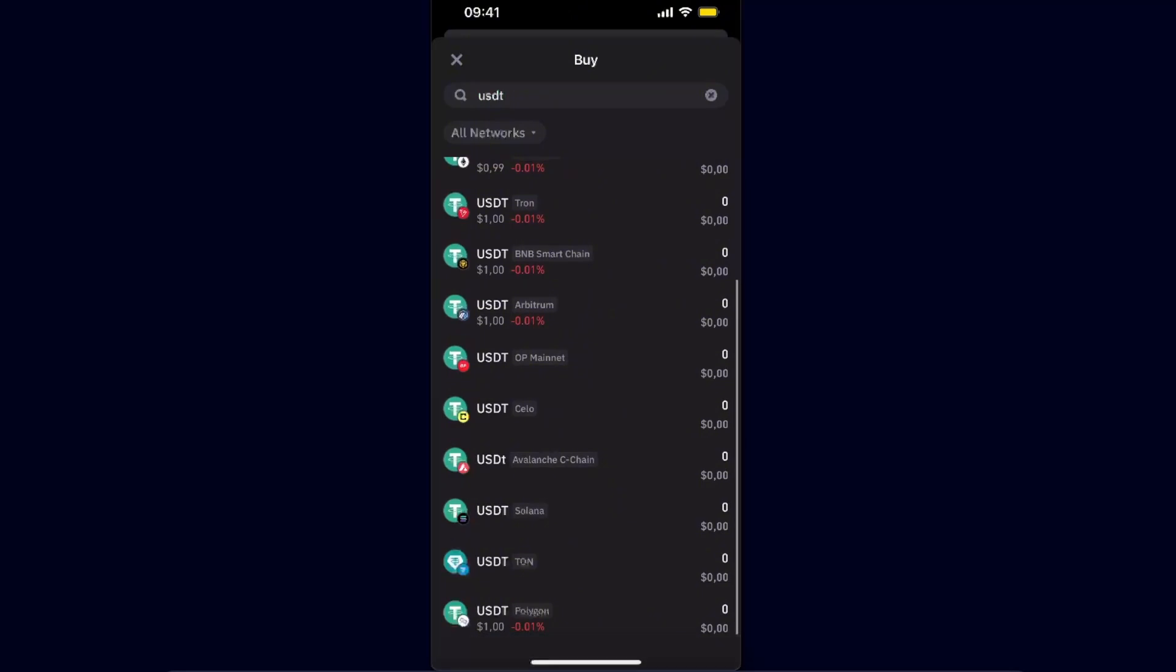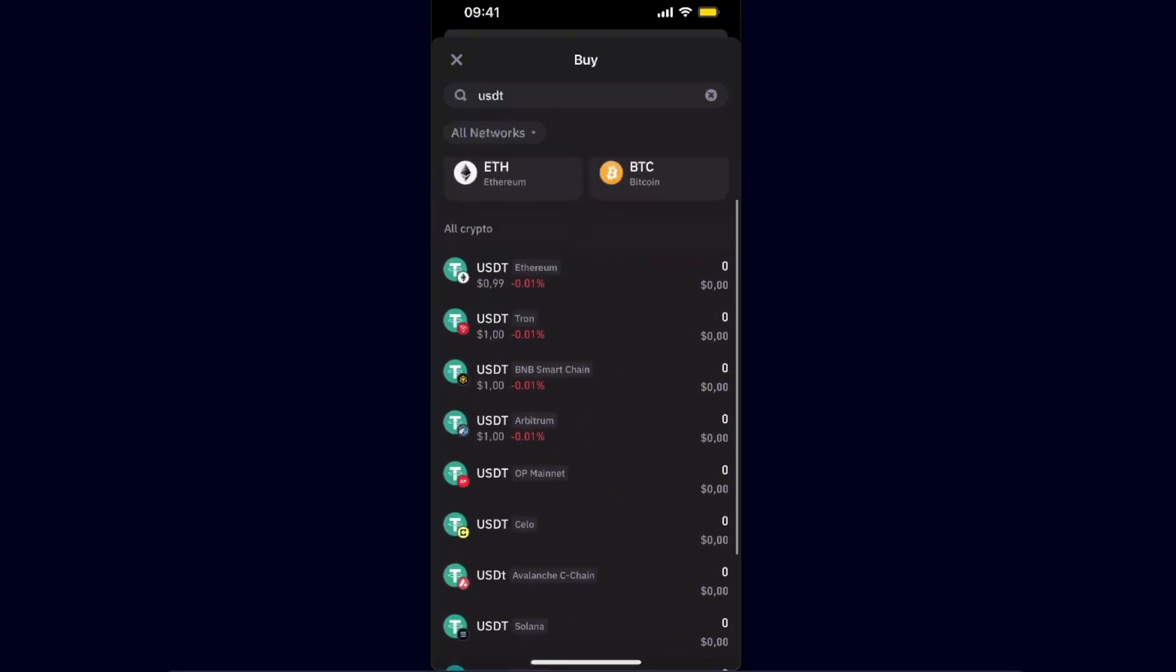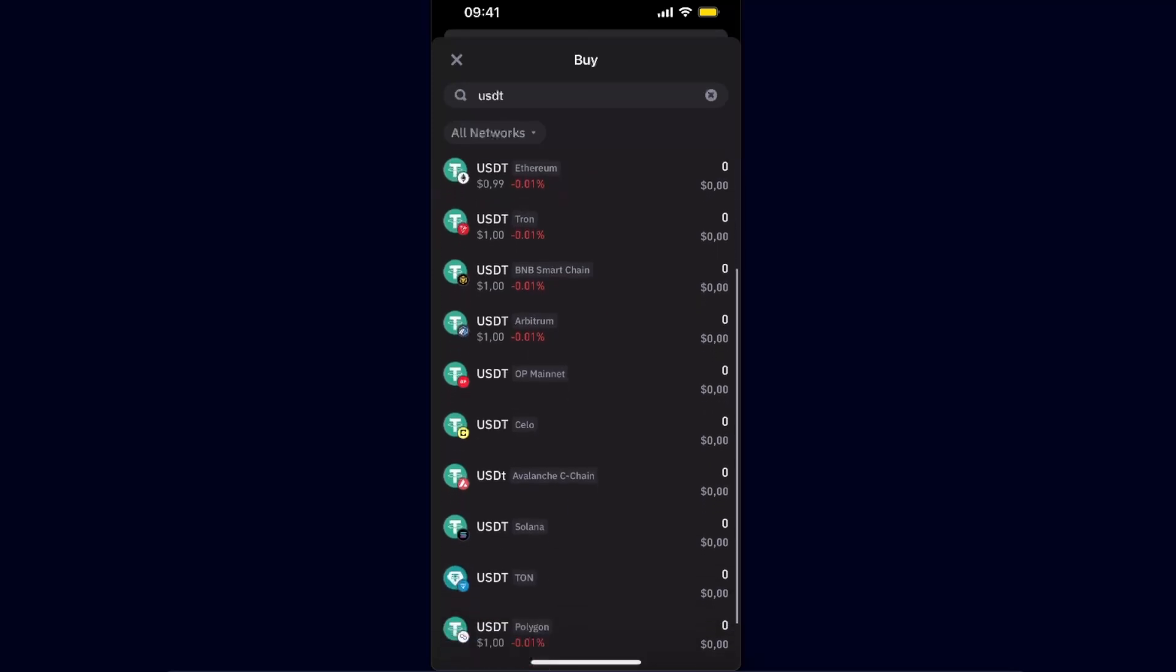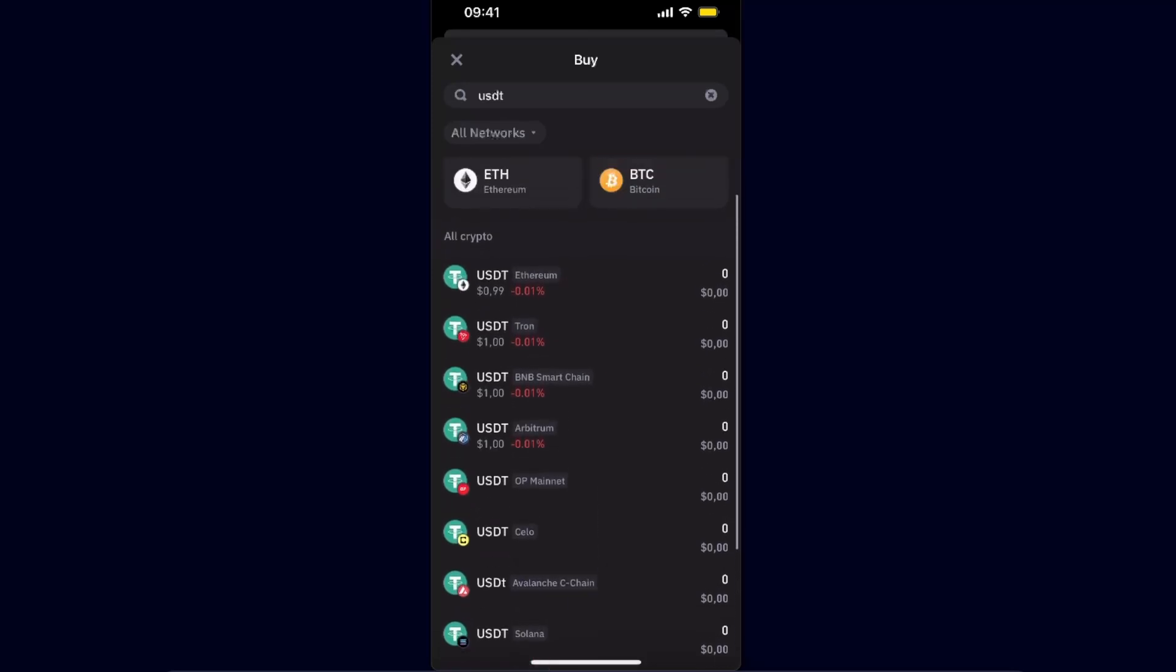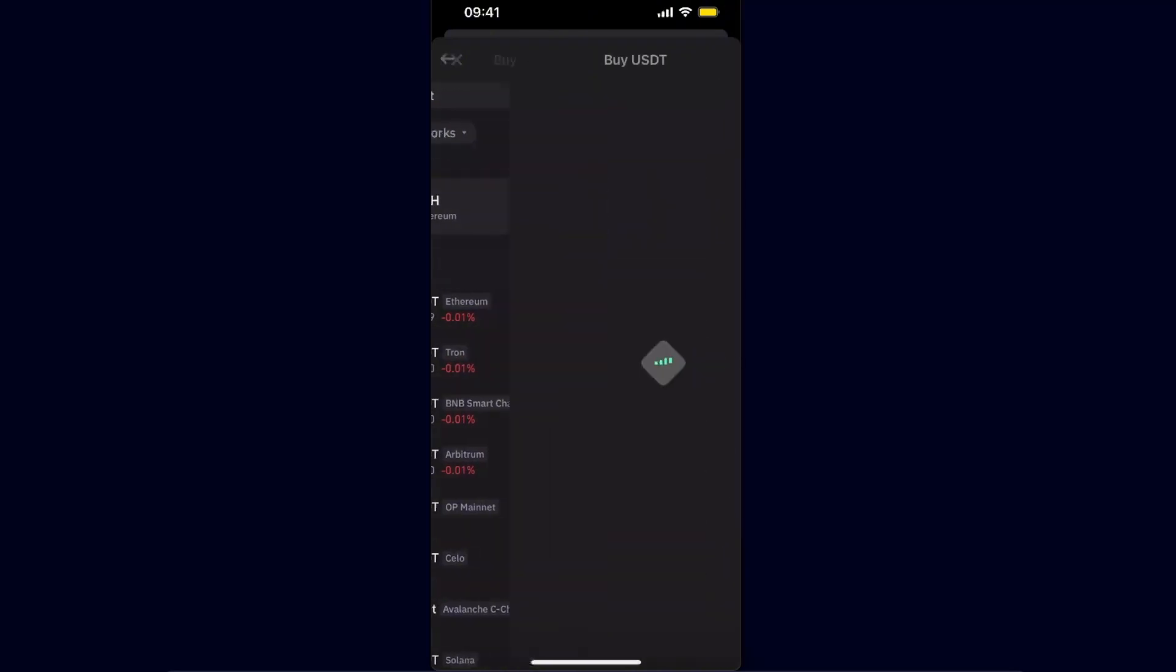And now you will have an option of all of these USDTs, like on TON network, on Solana network, Tron, Ethereum, and so on and so forth. So you want to go ahead and choose the one which is the one that you want, so for example on Ethereum. Let's go ahead and choose it.